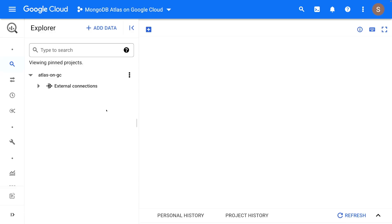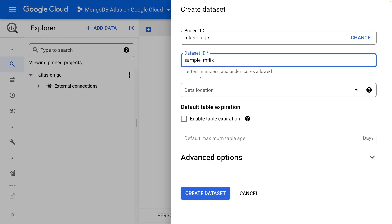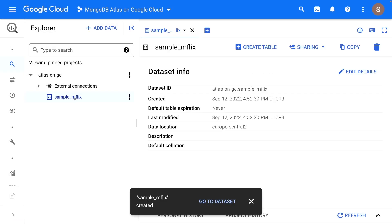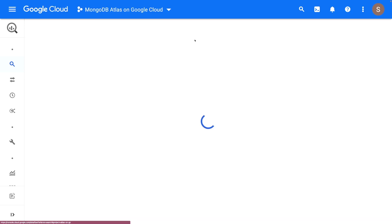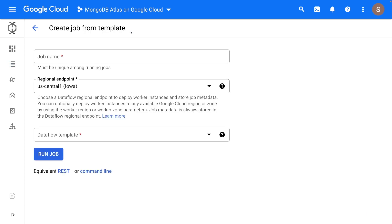In this demo, we will analyze MongoDB Atlas data with BigQuery. First, we'll use Dataflow to create a batch pipeline that reads data from Atlas and saves it to BigQuery. Then we will create a K-Means ML model on the data that we ingested. I have already enabled the BigQuery API and opened the user interface for BigQuery. Let's go ahead and create a new empty dataset where we will store our Atlas data. I will copy the dataset ID and head over to Dataflow, where we can create a job using the MongoDB Atlas template.